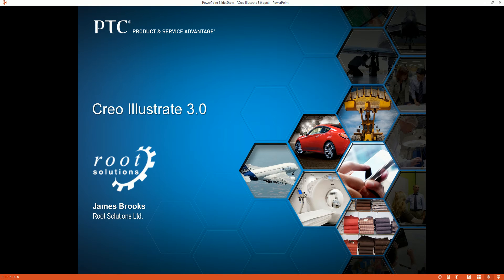Hello, welcome to this technical overview of Creo Illustrate, our 3D technical illustration solution. My name is James Brooks, I work for Root Solutions and I'll be taking you through this demonstration today.